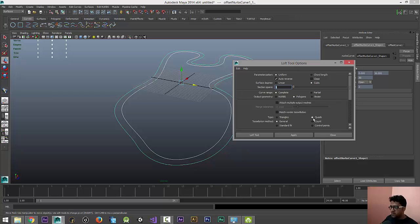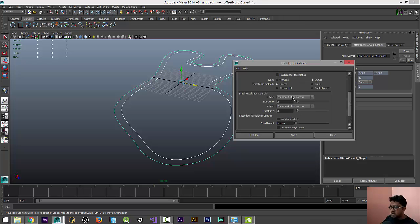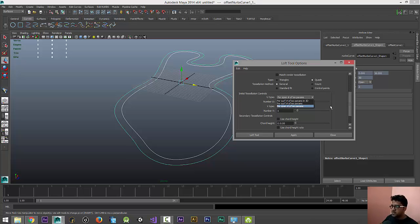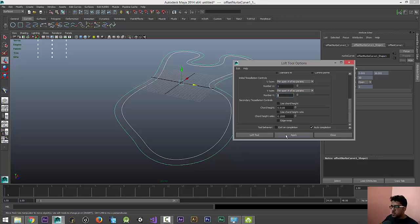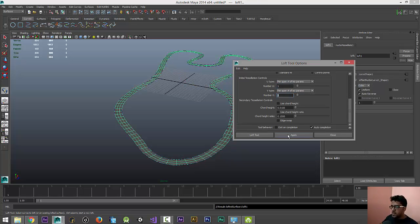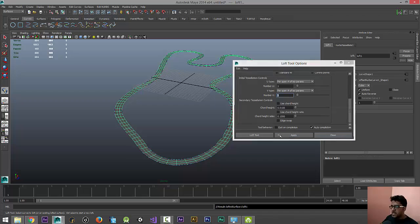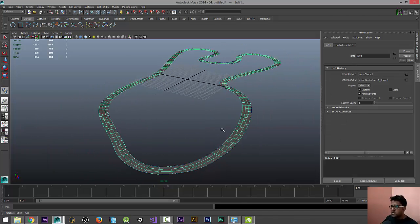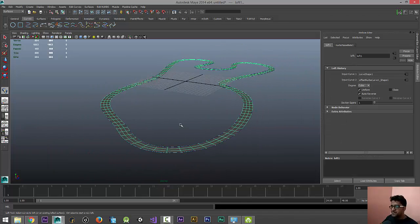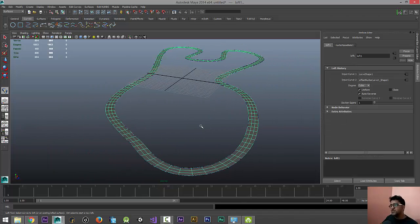You can either go for NURBS or Polygon. In case you're using Polygon, prefer Quads and General, and make sure you have the options as the third one, Per Span Number of Isoparams, the third option here. Make sure the value is three in both U and V direction. Now let's hit Apply, and that's it. So we have a really cool track system here.